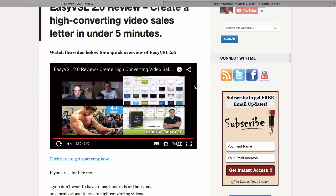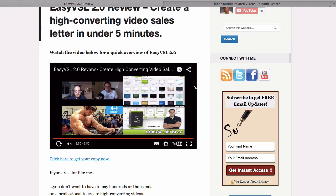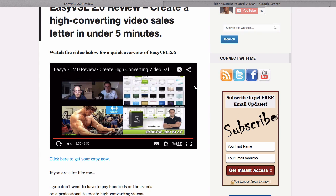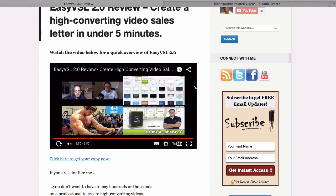The problem is that this may offend your viewer to the point they may not want to return to your website or watch any more of your videos. You want to keep your visitors focused on consuming your own content, not someone else's.